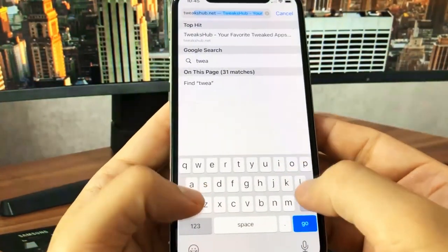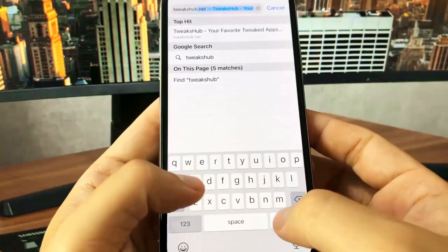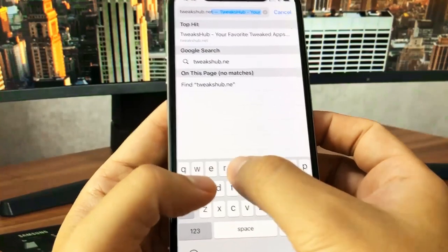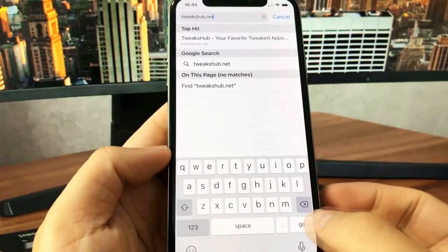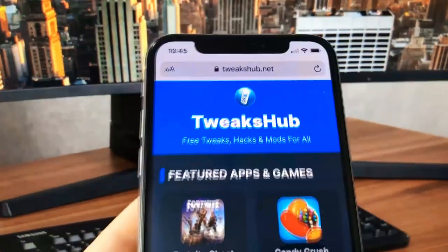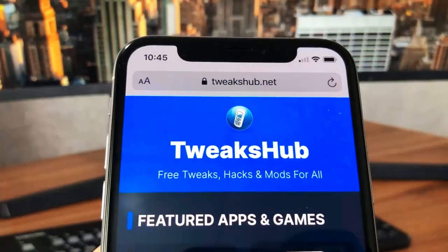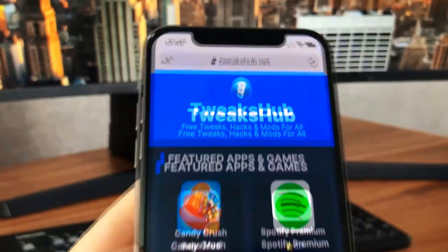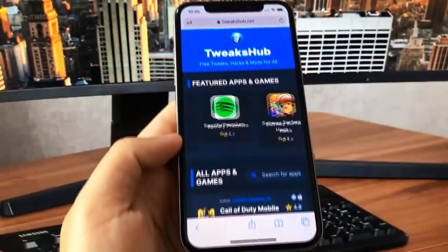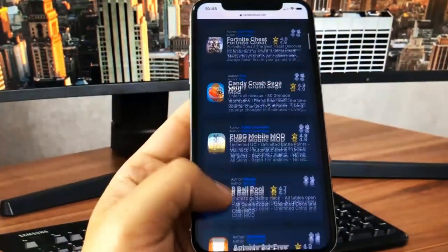Go to tweakshub.net - that's tweakshub.net. This is the only website where you can actually get Call of Duty Mobile CoD Mobile Plus Plus on your device. So as you can see, tweakshub.net - once you're on the website, you should be able to find Call of Duty Mobile.